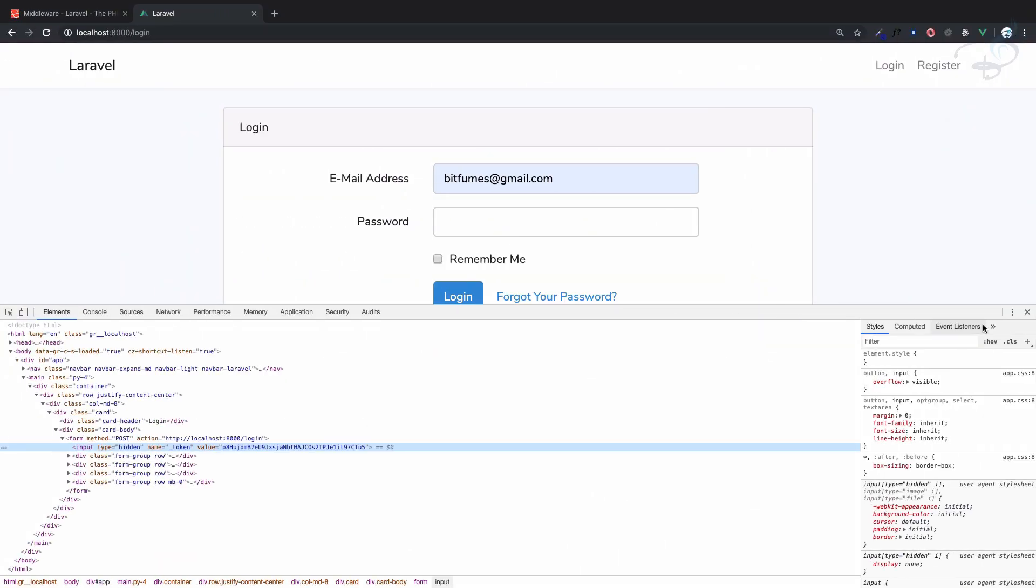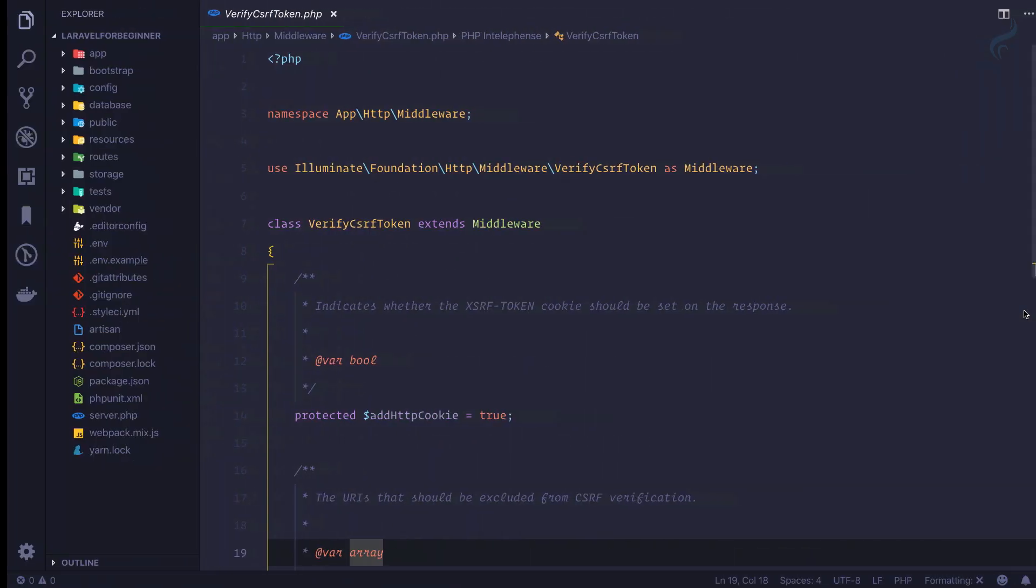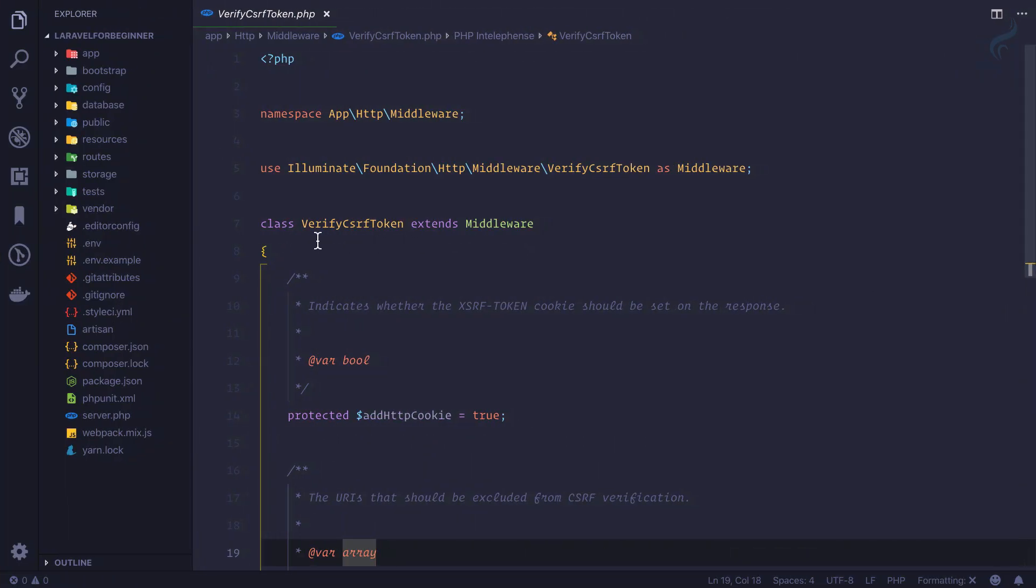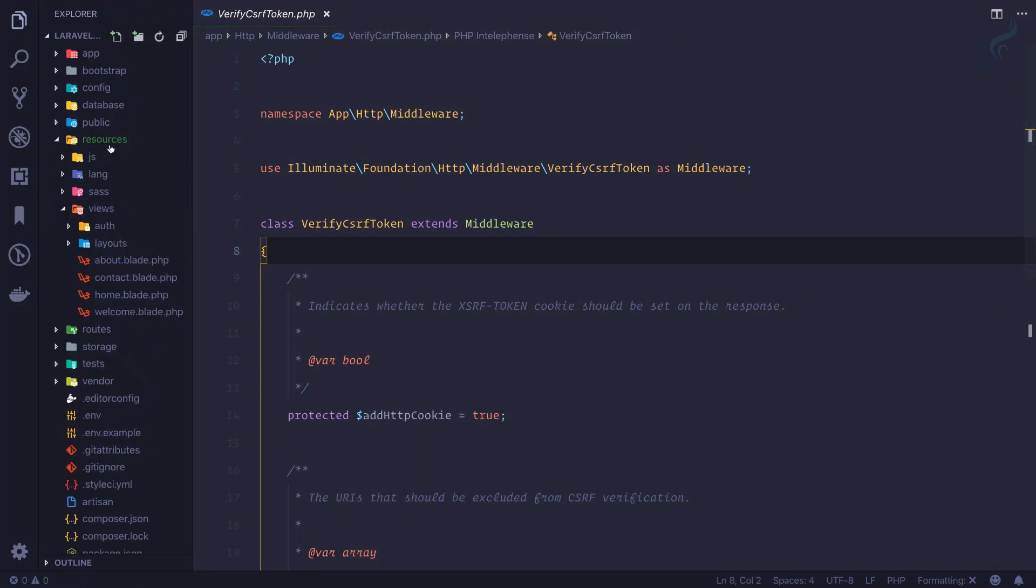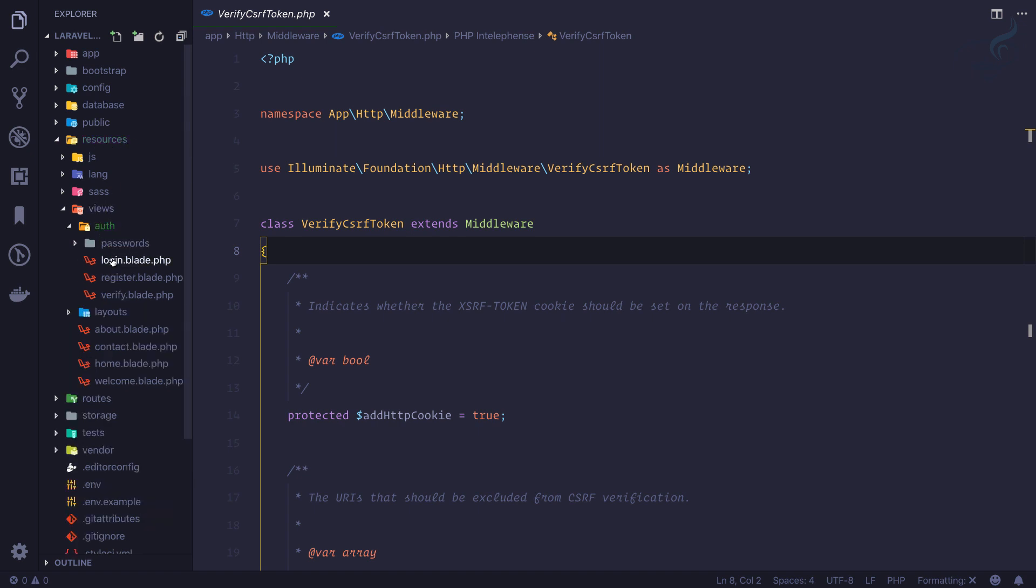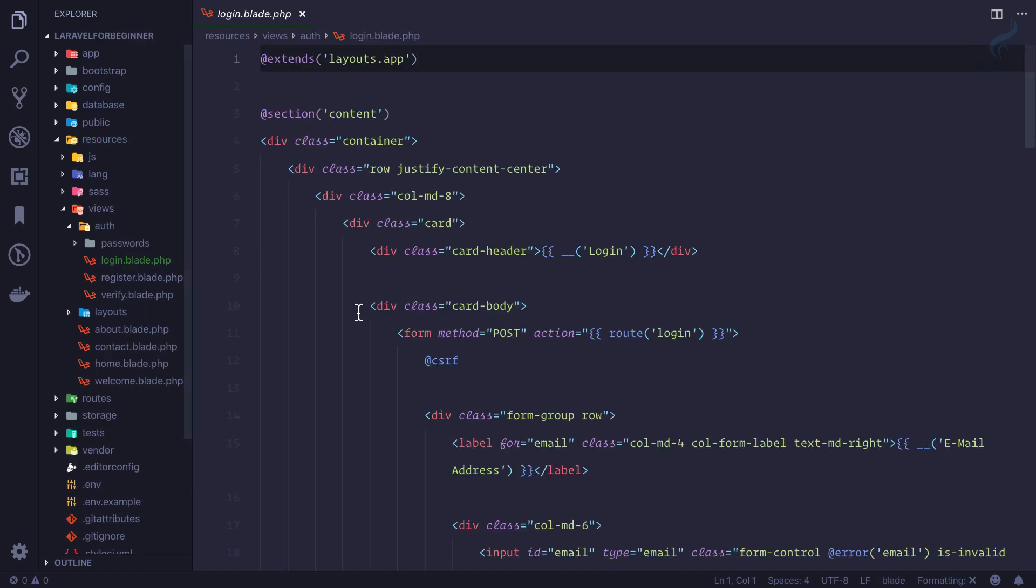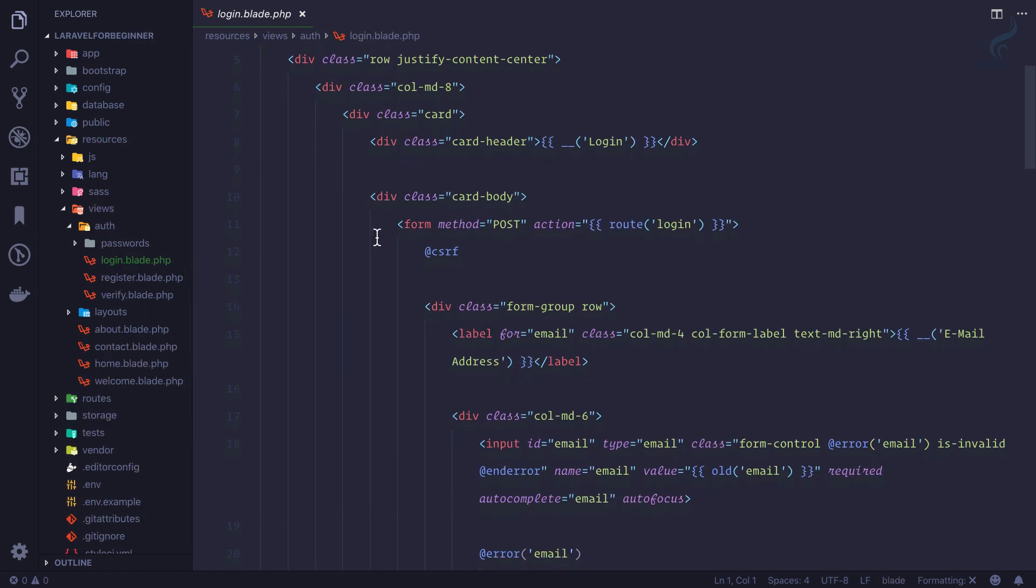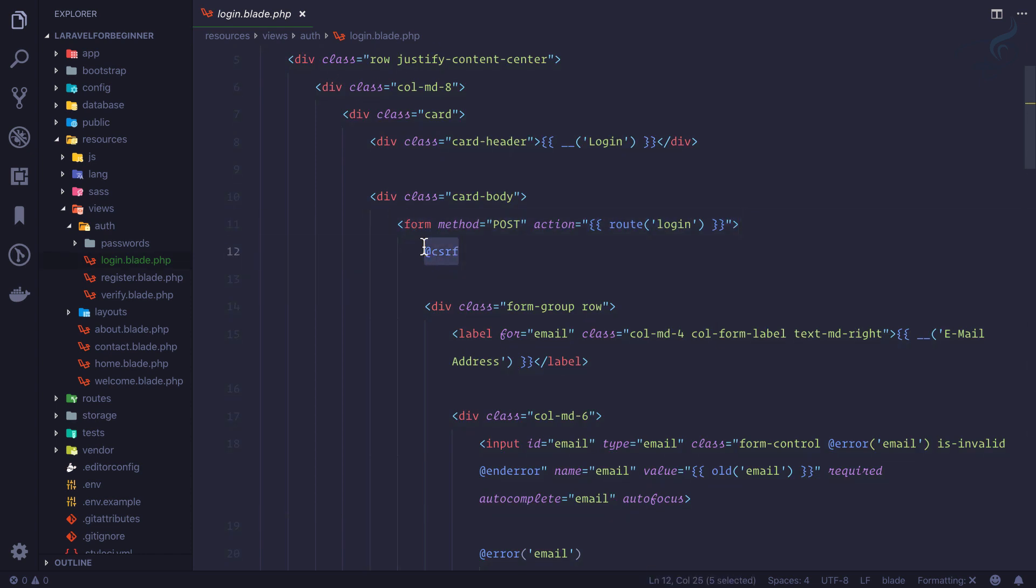So how can we add this CSRF token to our application? You don't have to do much because we're on Laravel. If I open resources views layout for login, just after this form you can see we have @csrf.